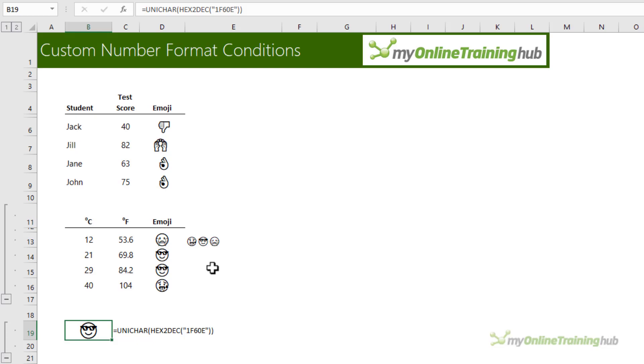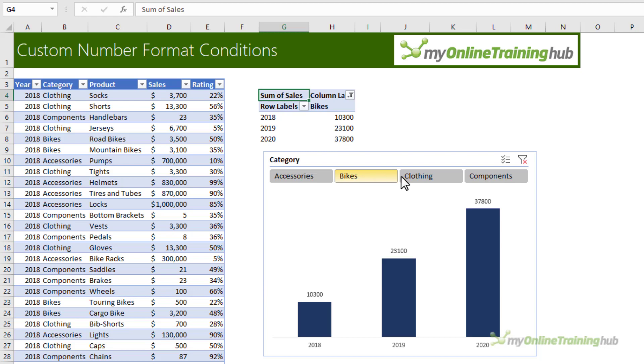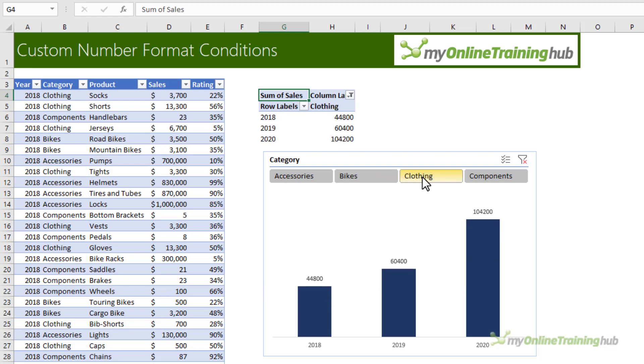Let's take a look at a more serious application of custom number formats. Another way we can use custom number formats is to switch the scaling of numbers. Here I've got some sales data and I've analyzed it in a pivot table and then popped that into a pivot chart.